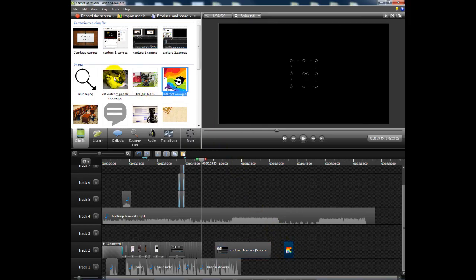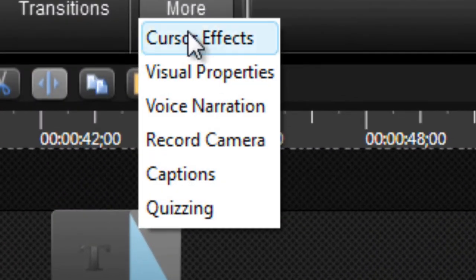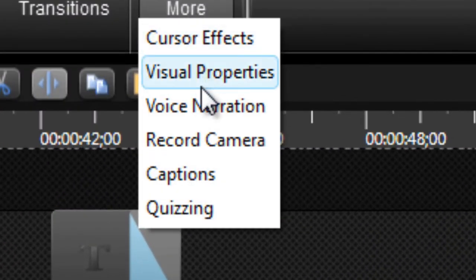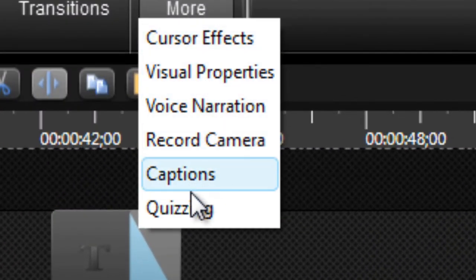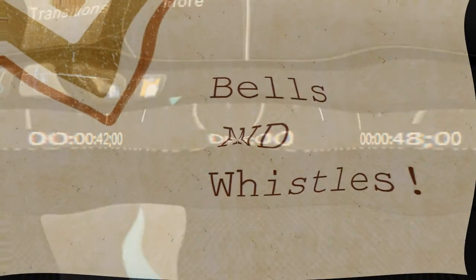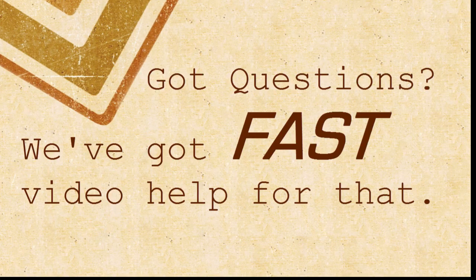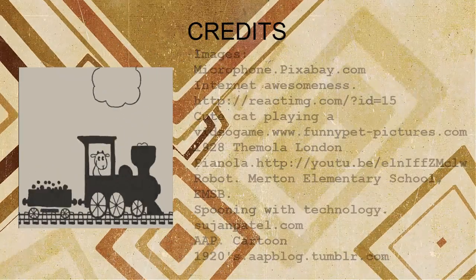Camtasia has a huge array of features that can add appeal to your final product. For resources on how to improve your videos and for more in-depth, step-by-step videos on how to get started with Camtasia, see the links below.